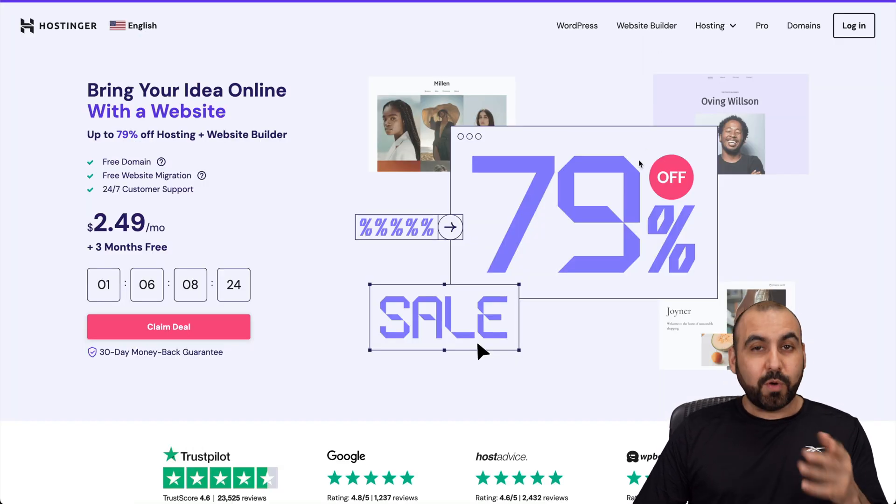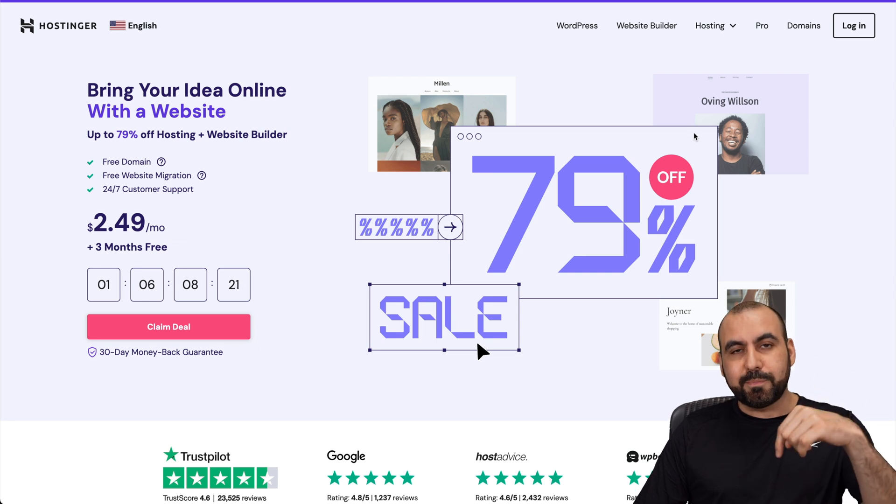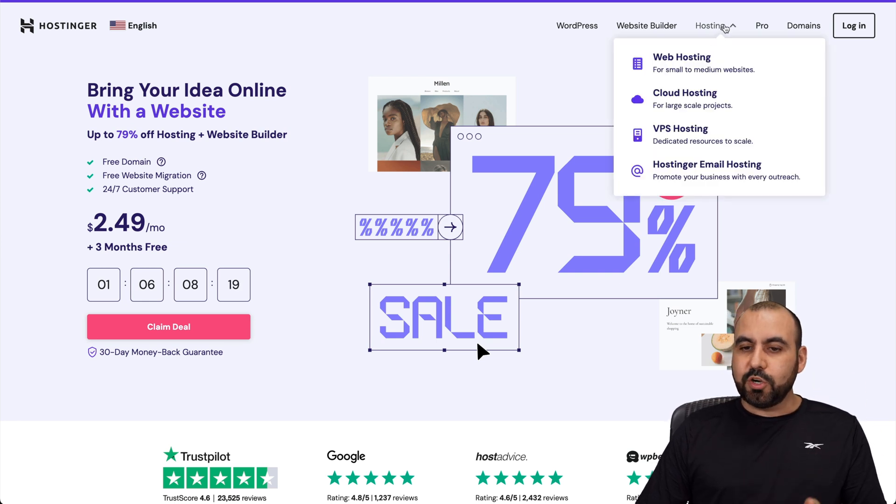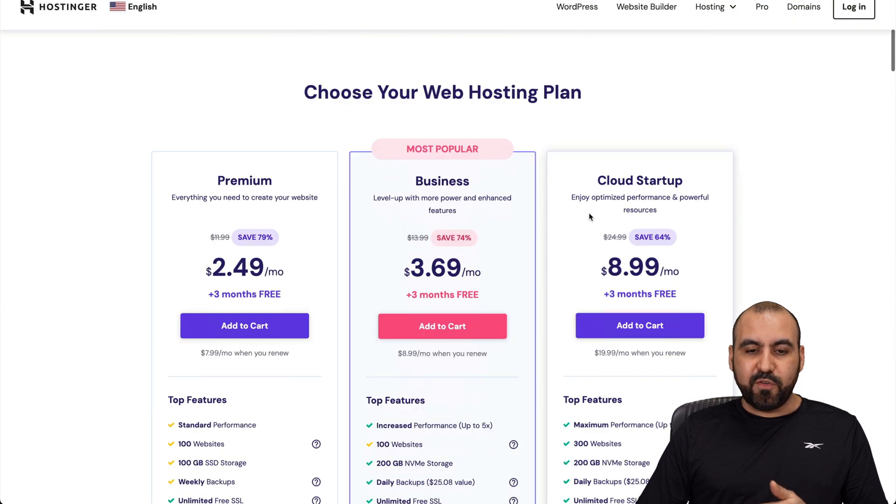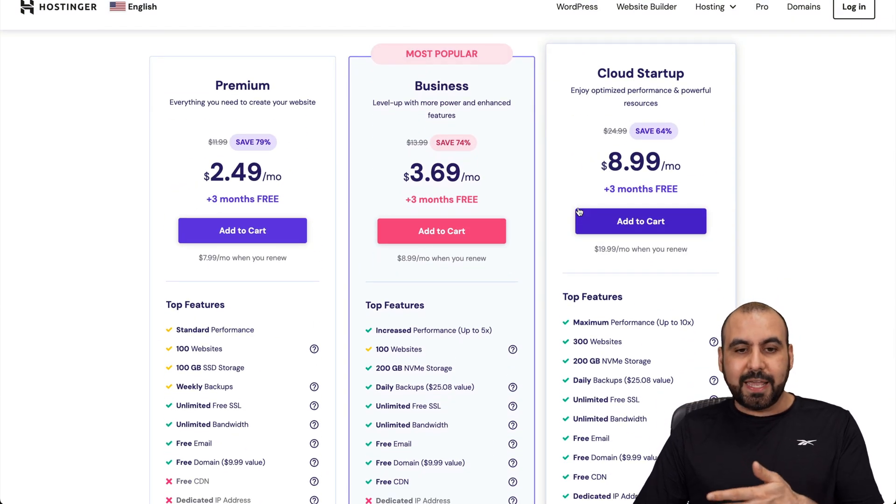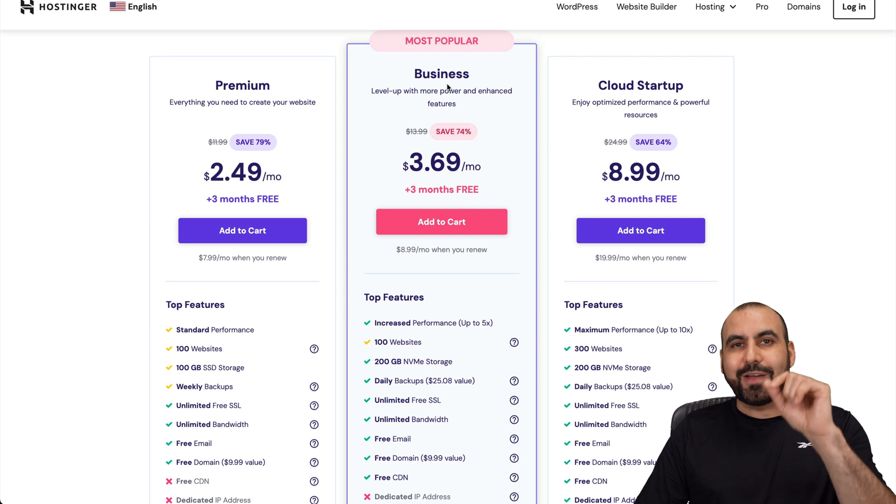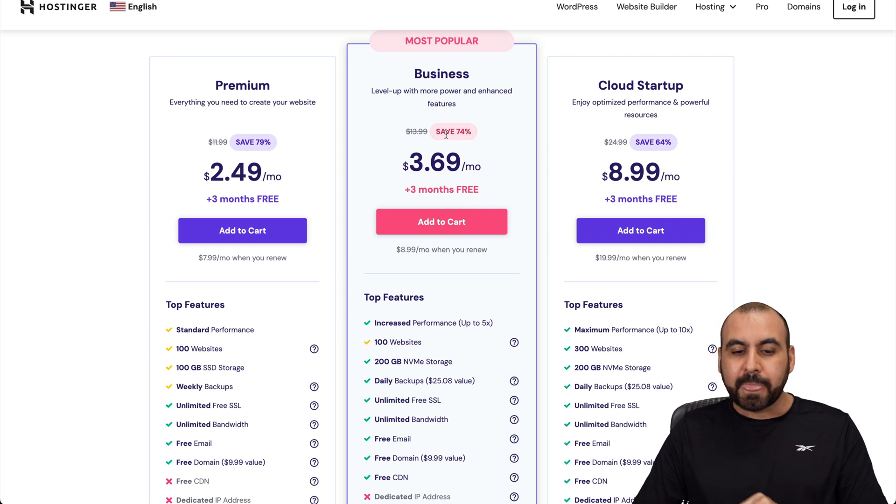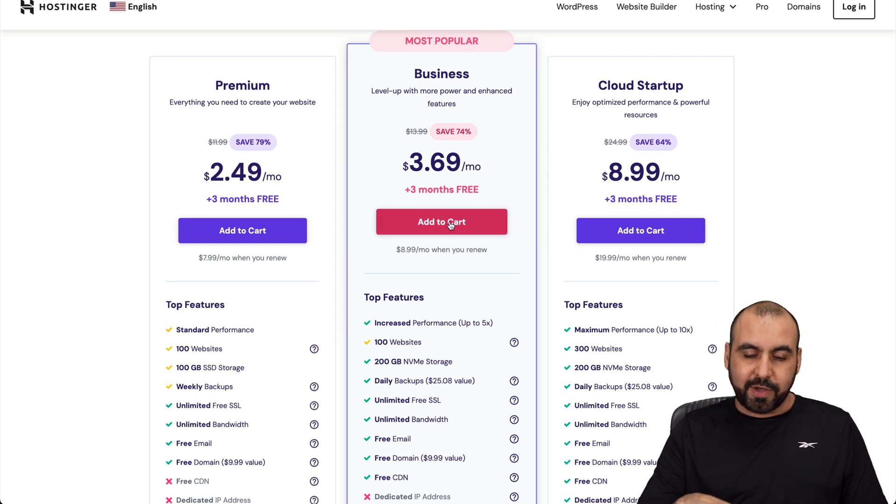Thanks to our sponsor. If you want to grab your shared hosting plan like the one I'm using, go into the link provided in the description, jump into hosting, web hosting, and you're going to be able to view all the plans available. The most popular one is business. So let's go ahead and select this one to show you the coupon code. Let's add it to cart.